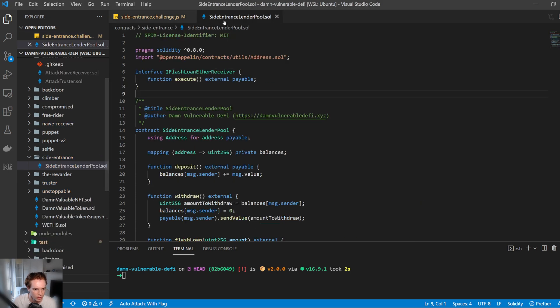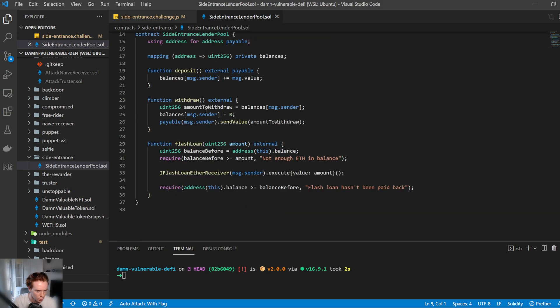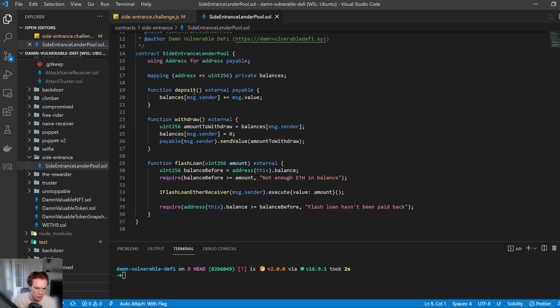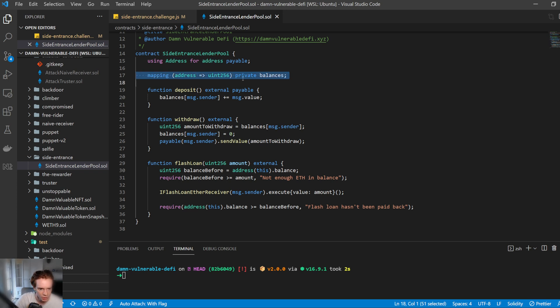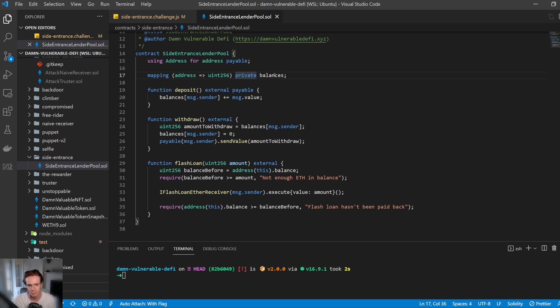So we have a look at the lending pool here and we have the side entrance lender pool. So there's three functions here. The first state variable that they have is the balances. So this is going to keep track of how much each individual address has deposited into this lending pool such that they can withdraw that amount once they've deposited.